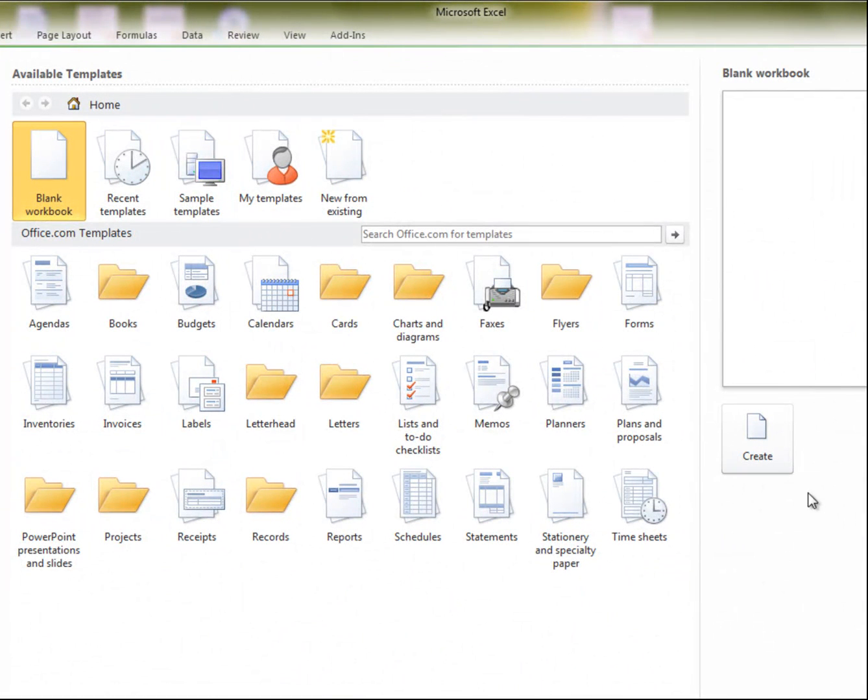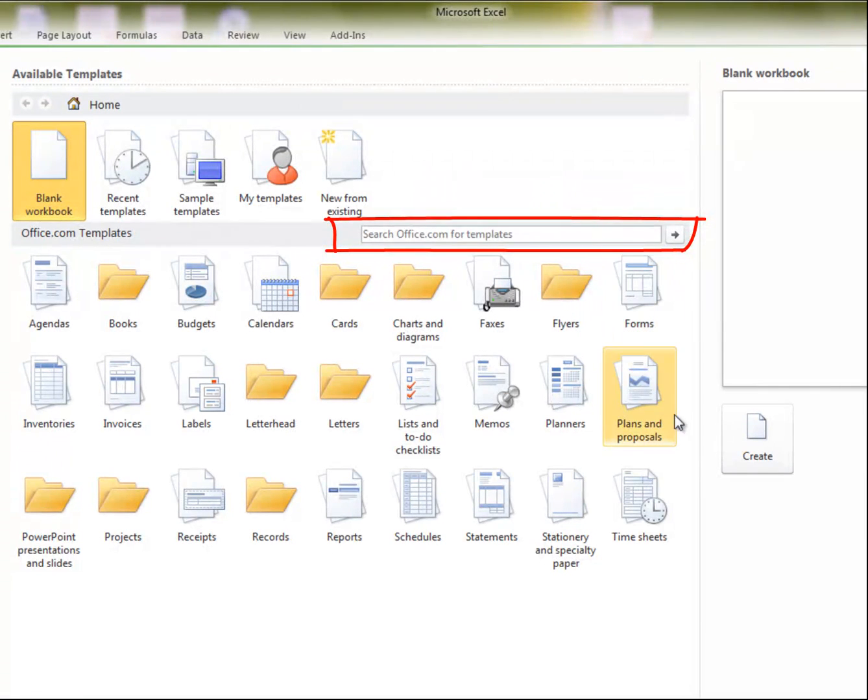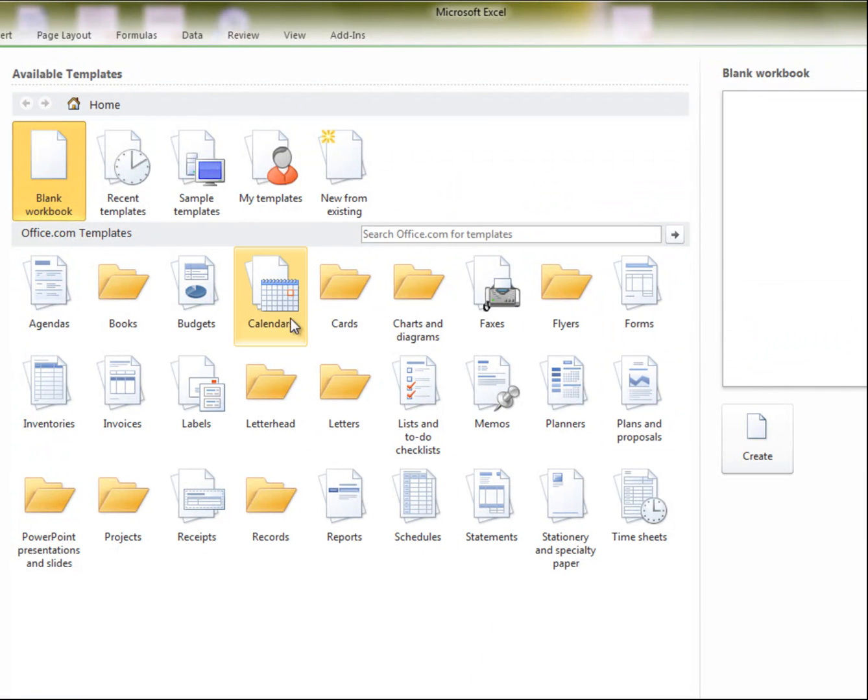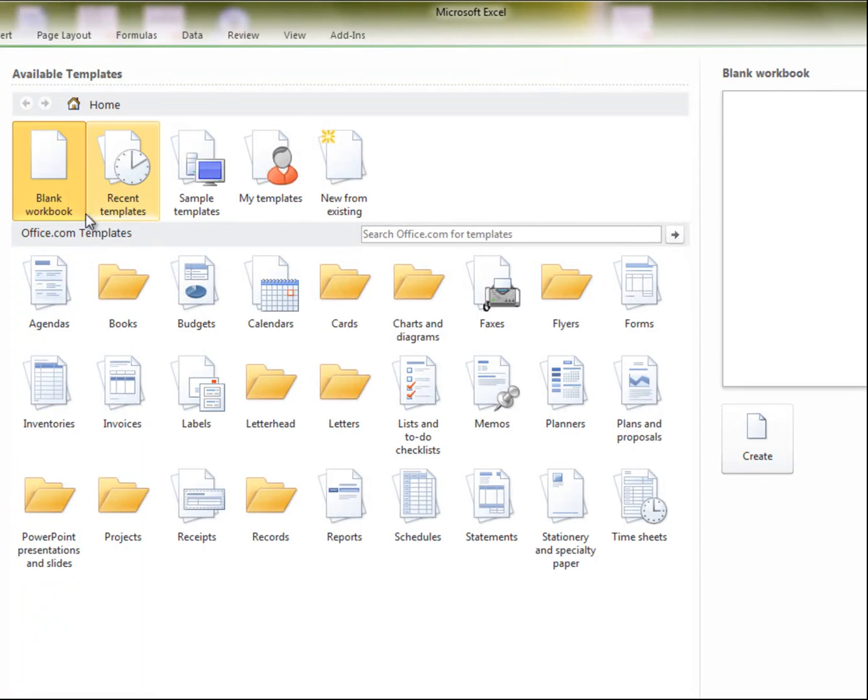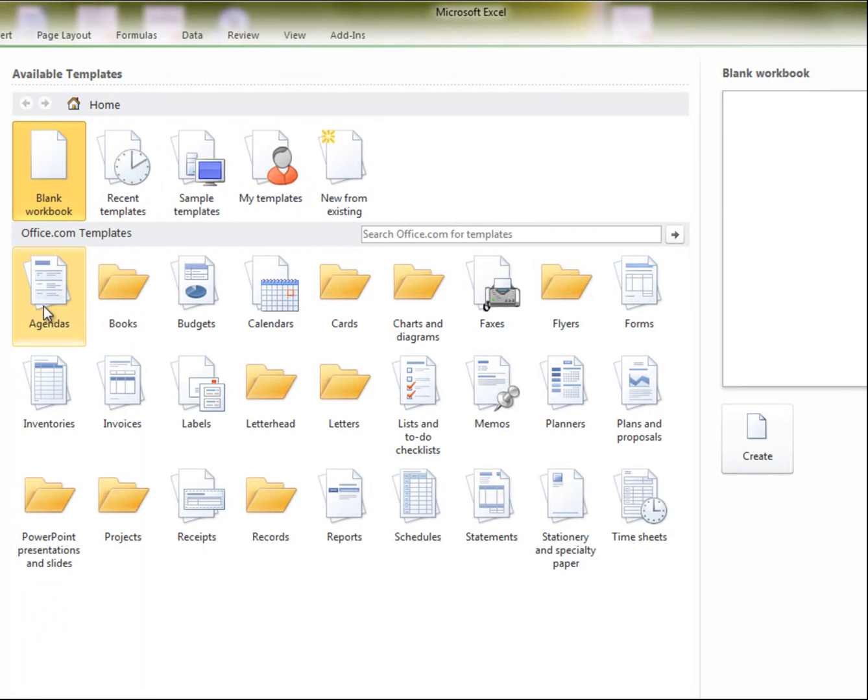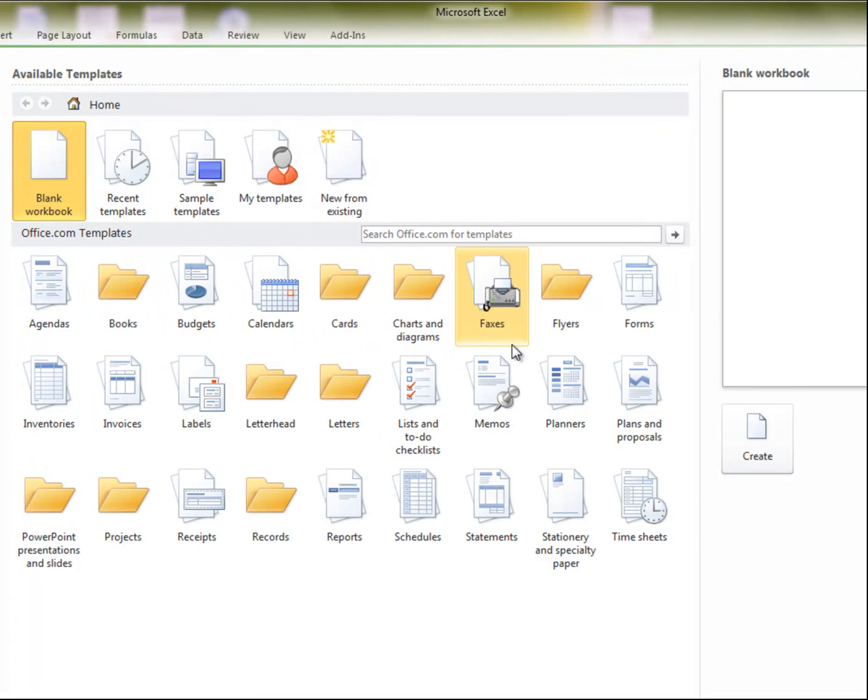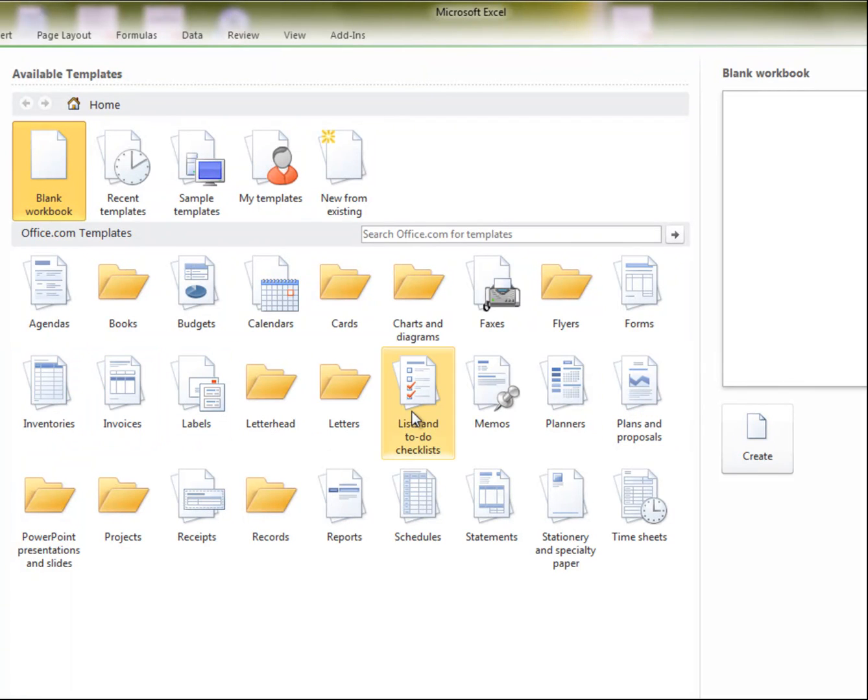There's a lot of different templates that you can use. You can even download others should you acquire some. So just to run through the options real quick, you've got your blank worksheet, you can create templates, you've got agendas, books, budgets, calendar, cards, faxes, forms, inventory, invoices, memos, lists, statements, and much, much more.